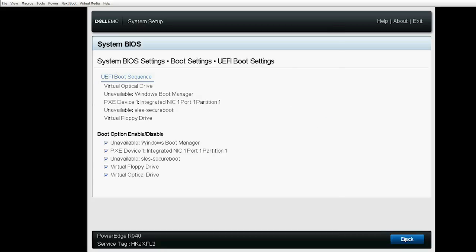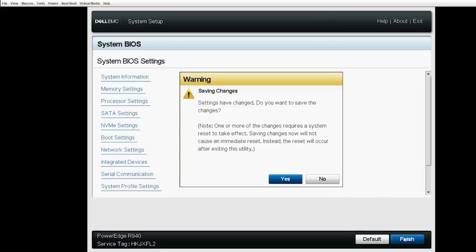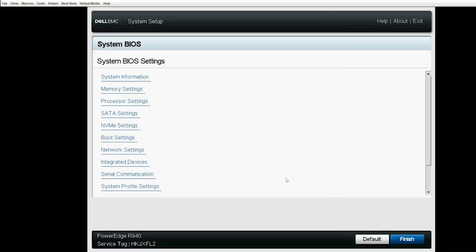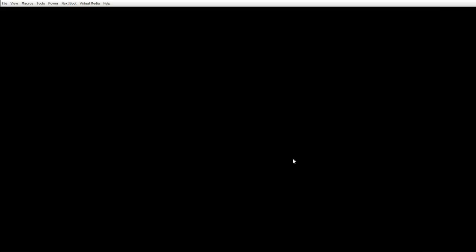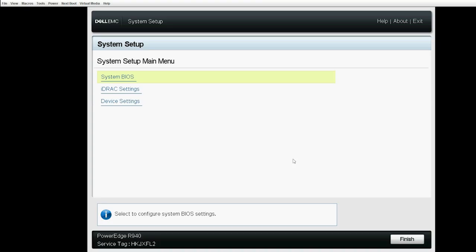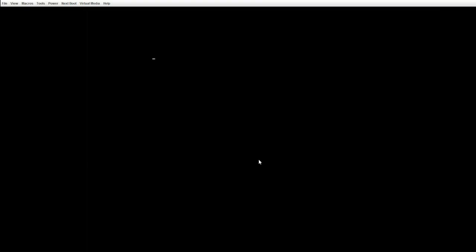Click Back, Finish and then click Yes to save the changes. Click Finish to exit the System Setup page and then click Yes to reboot the system.